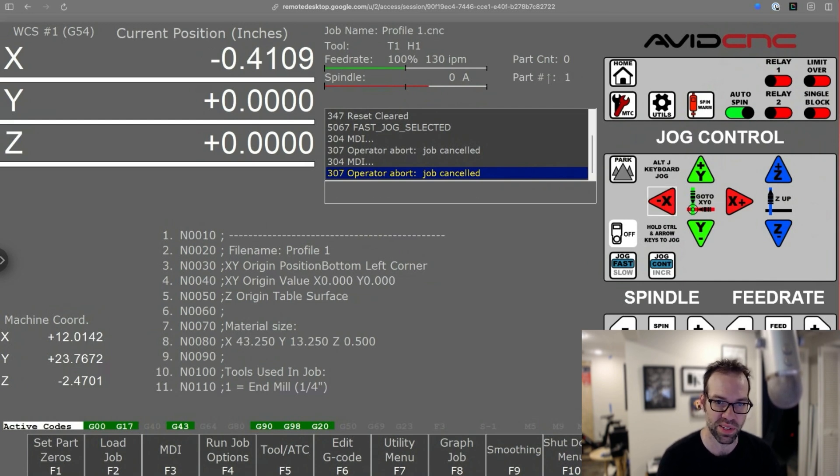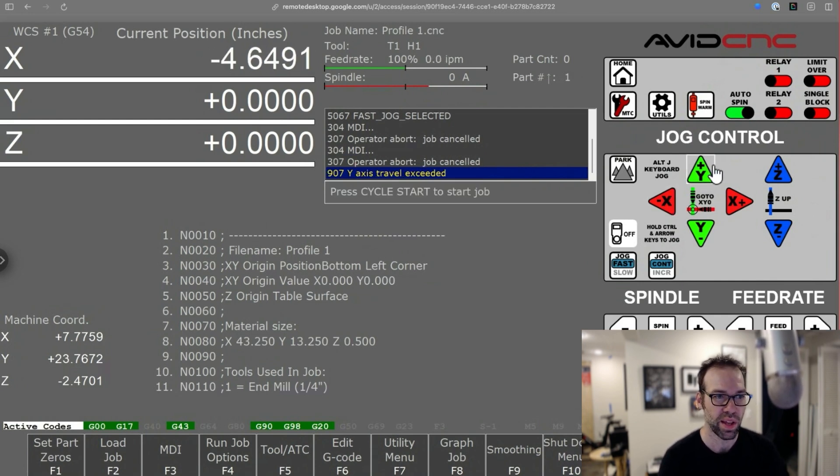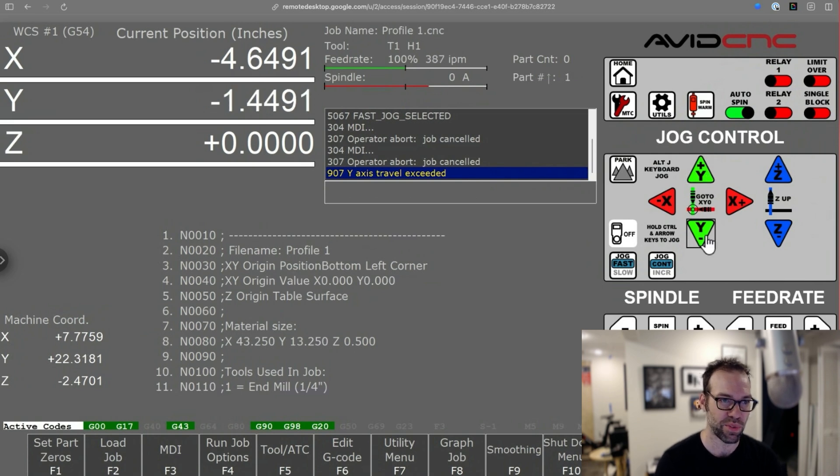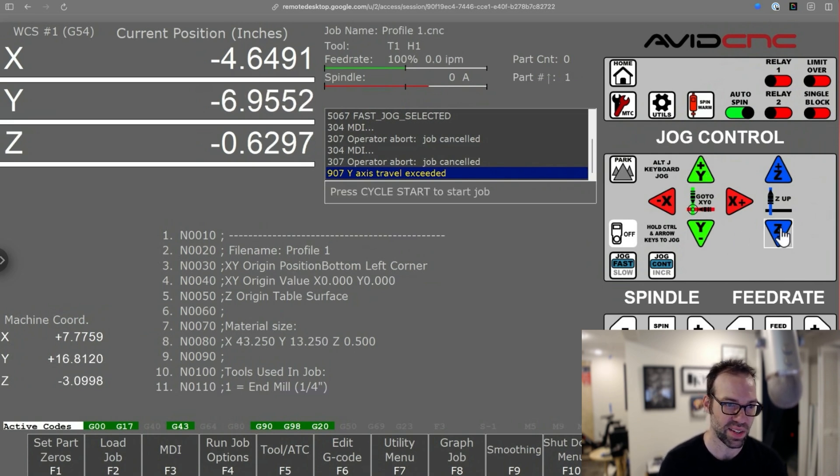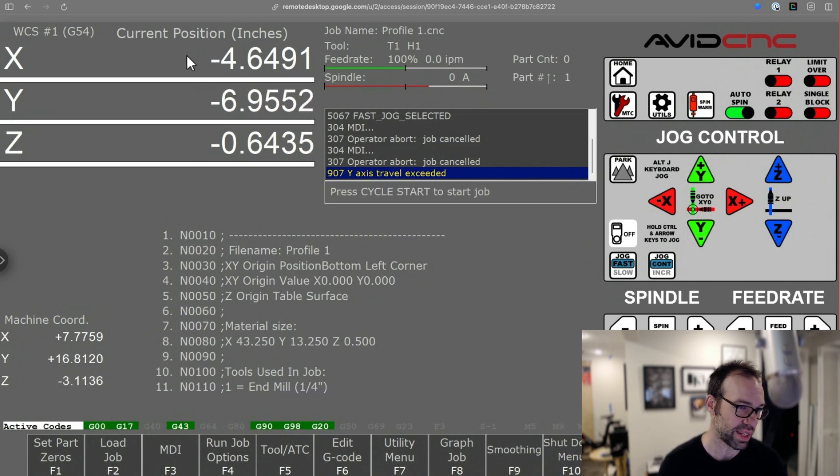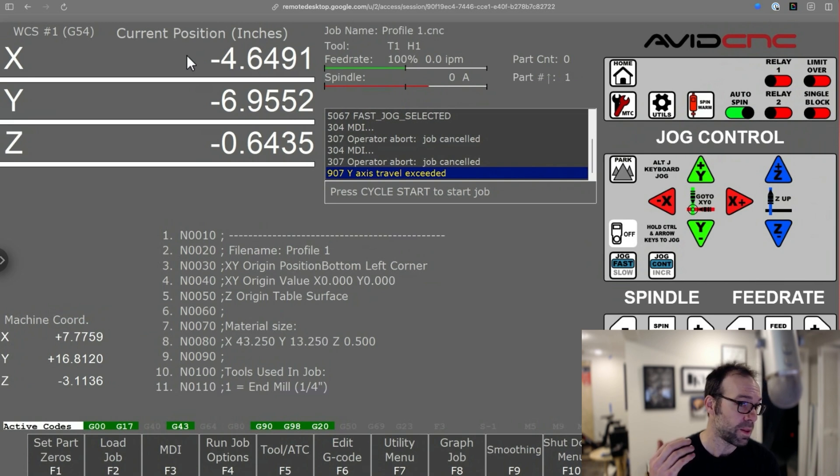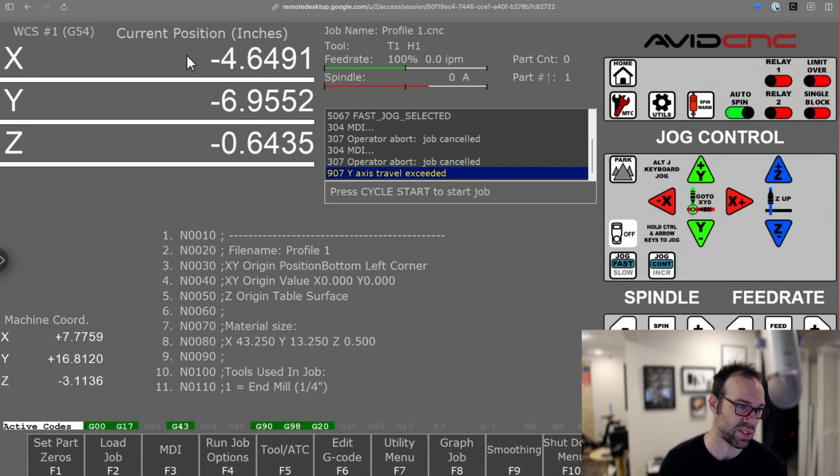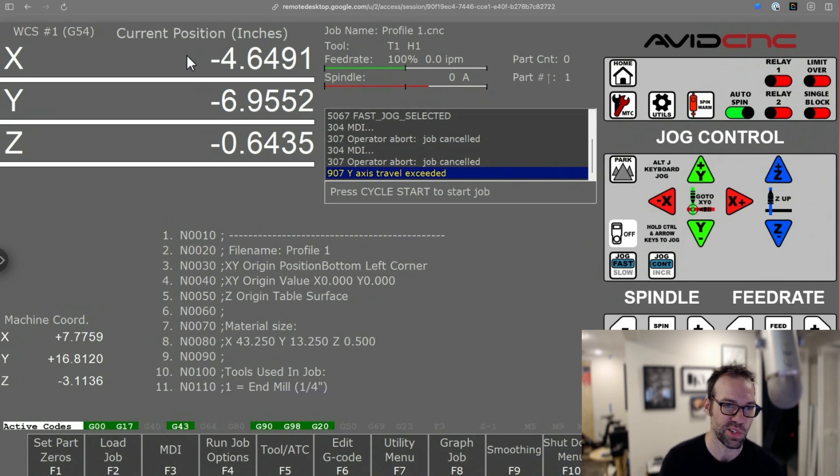So in Mach systems in the DRO, there was a zero button for each axis right in the DRO, and it made it so that you could just very quickly click on the DRO and zero out whichever axis you want. We have those buttons in CNC12,